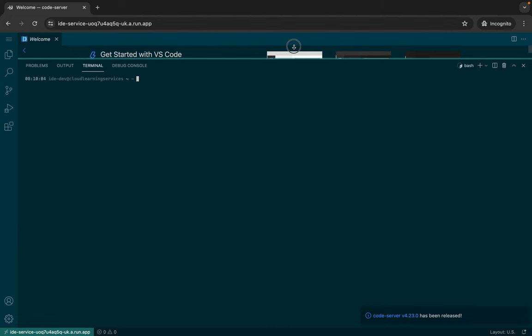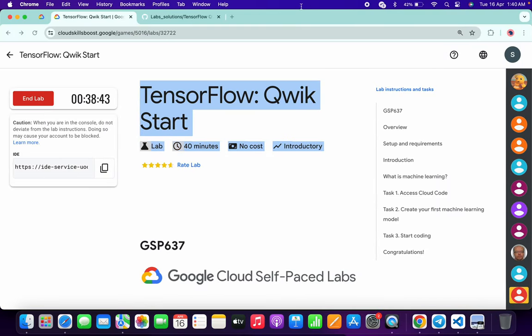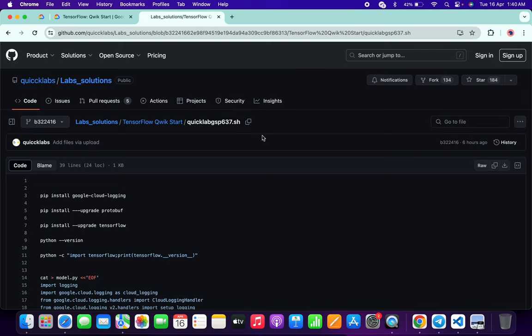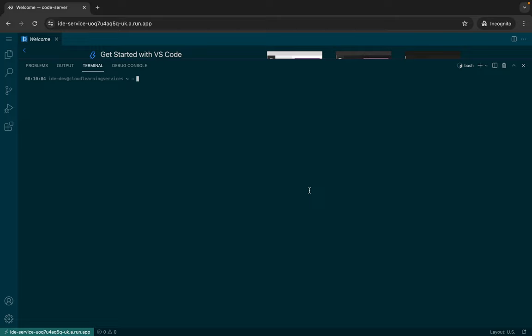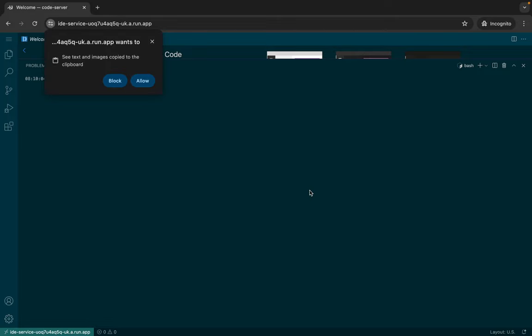Now just drag this up like this way. Now in the description box of this video, I will share one GitHub link. Just click on that link and then you are able to access this document. Now what you do, just click on this copy, copy like this, come back over here and just paste over here.